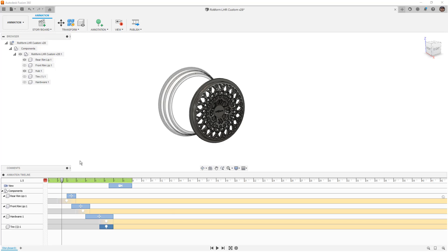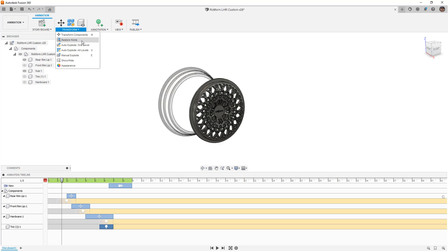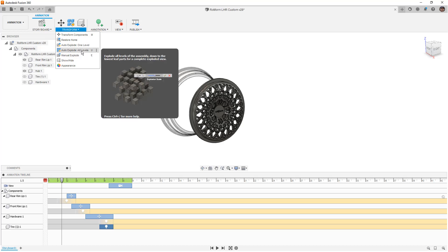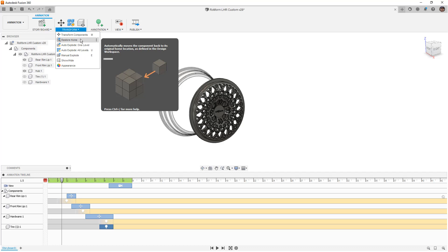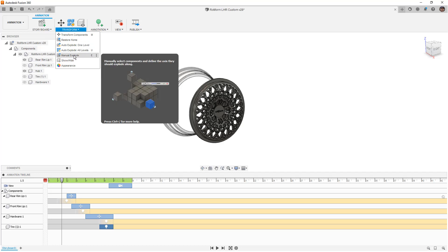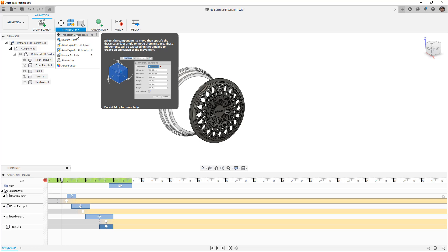We didn't play with everything inside of here — we just took a look at a couple of things. But that should be the basis you need to create a basic animation. A couple of things to think about: there are transform options that happen automatically, like auto-explode all levels, which will explode everything including subcomponents, auto-explode one level, and restore home, which lets us go back to the home position where everything started. We also have manual explode, though I prefer transform since it gives a little more control over how things move.